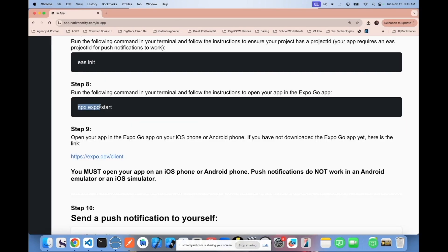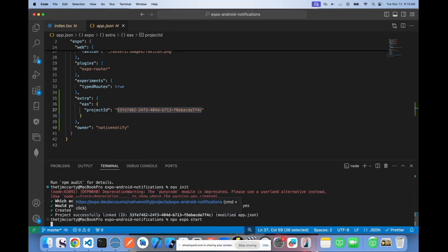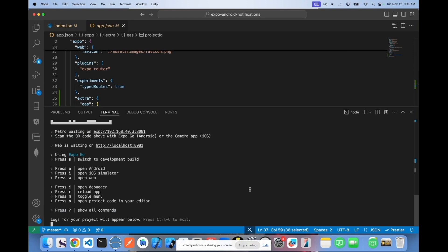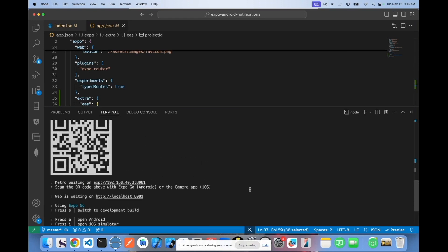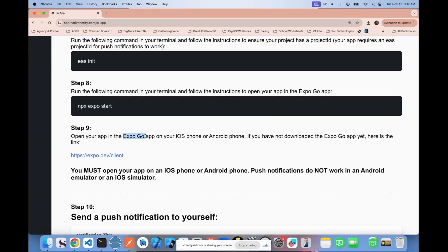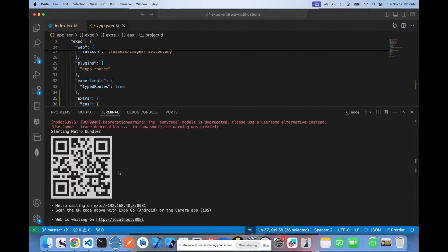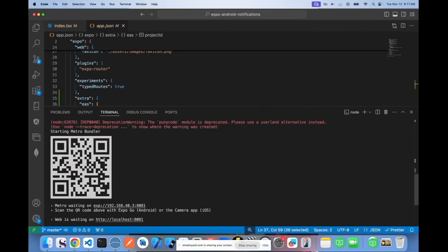Next, you can test to make sure push notifications are working in Expo Go. Run npx expo start. When testing, you need to make sure you test on an actual device — push notifications do not work in an emulator or simulator. You'll need to have the Expo Go app on your phone, whether iOS or Android. Once installed, you can scan the barcode to open up your project.